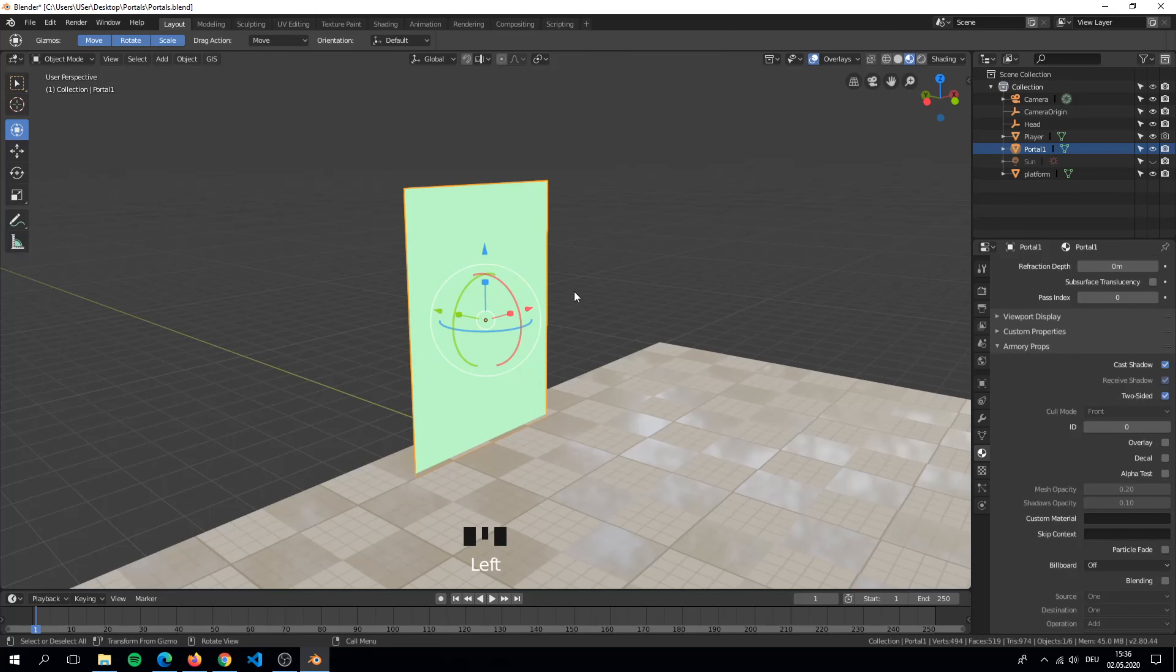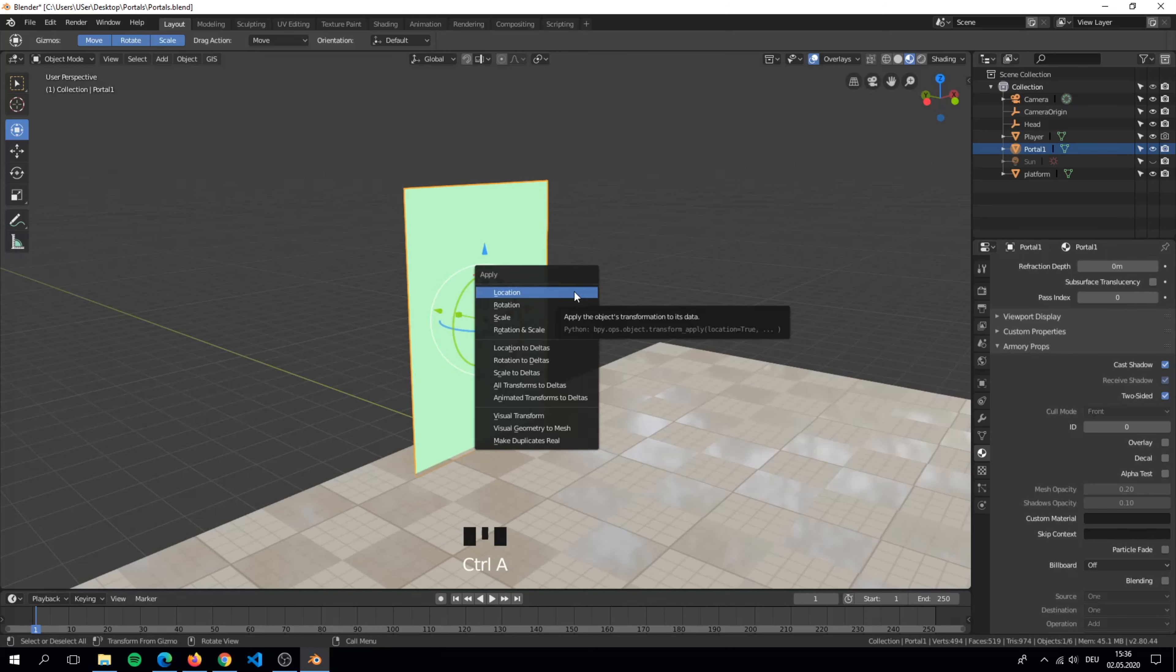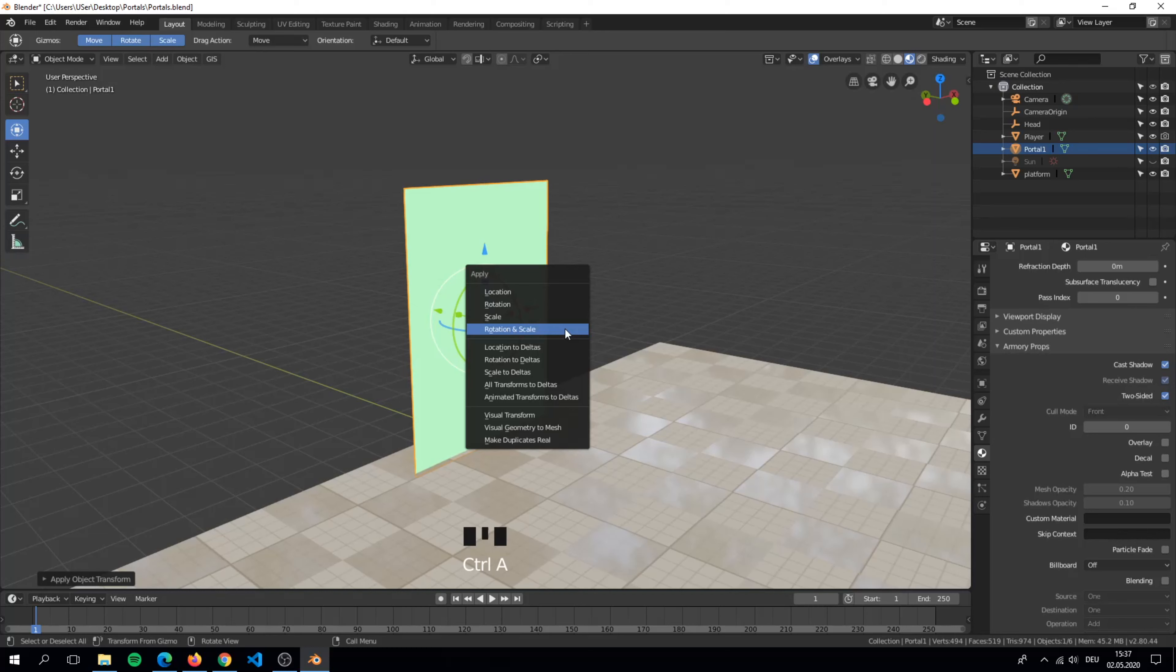Now very important. Apply the rotation and scale of the plane by hitting CTRL and A.